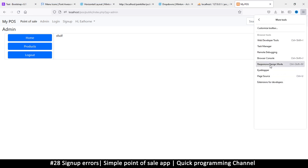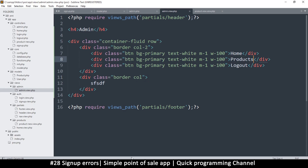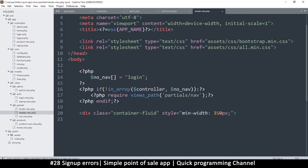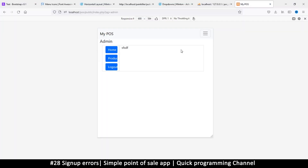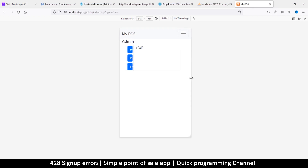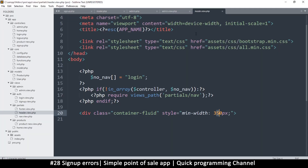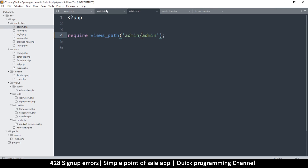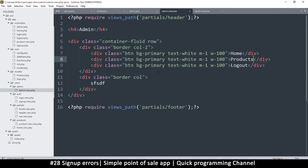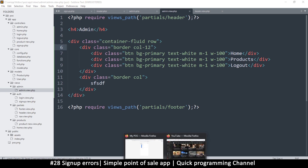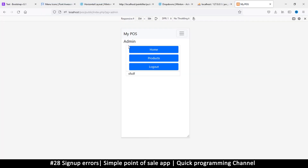I'll go to responsive design mode. The minimum width we have in the header is 350 pixels. Let's see how things look at 350 pixels — this is not looking great. Let's fix this quickly in the view. I want the column not to maintain two columns on mobile, so starting mobile-first, I'll tell it to be col-12 — full width. If I refresh, it goes all the way to the end.